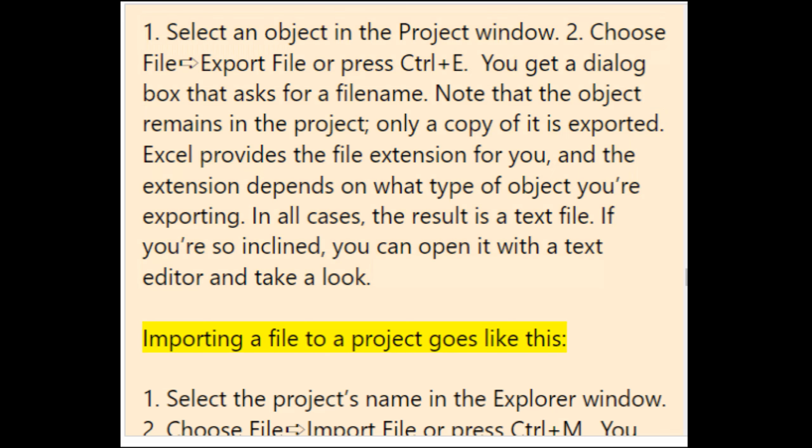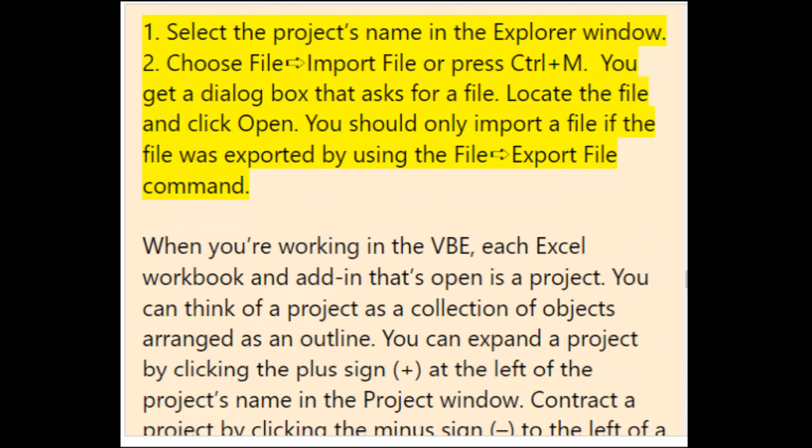To import a file to a project: select the project's name in the explorer window, choose File > Import File or press Ctrl+M, then locate the file and click Open. You should only import a file that was exported using the File > Export File command.